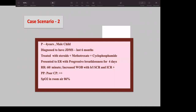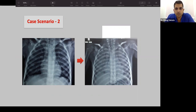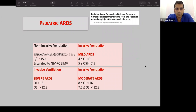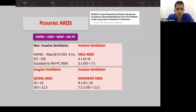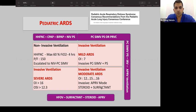Case 2: A child with juvenile dermatomyositis on immunosuppressive therapy for 6 months presented with progressive work of breathing for 4 days, severe respiratory distress, and low room air saturation — near respiratory failure. Chest X-ray showed rapid worsening consistent with indirect/secondary PARDS. NIV was started, then progressed to non-invasive pressure control ventilation. With PF ratio of 120 and OI of approximately 7, invasive ventilation was initiated. APRV mode was used for moderate ARDS. Steroids and surfactant were considered (though evidence is limited), and as OI reached 18, APRV was continued.